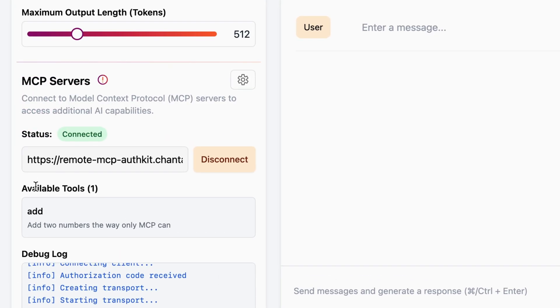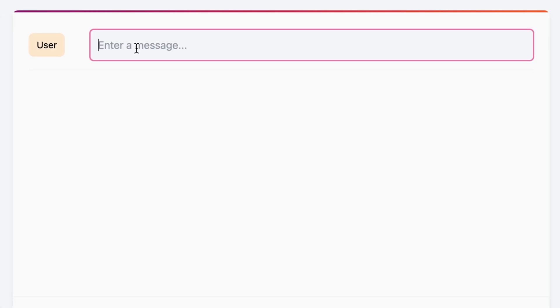Out of the box, this MCP server has one available tool, which is to add two numbers the way only MCP can. So let's try it with a request.